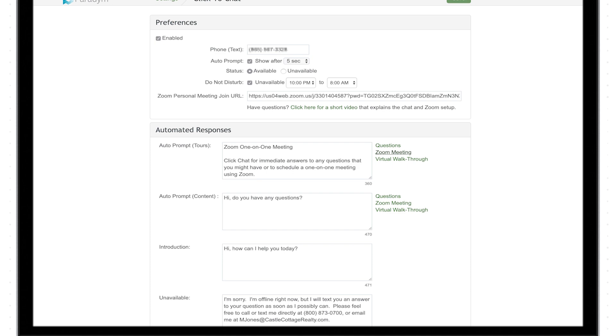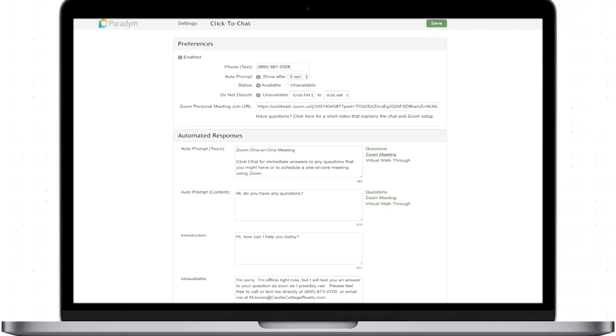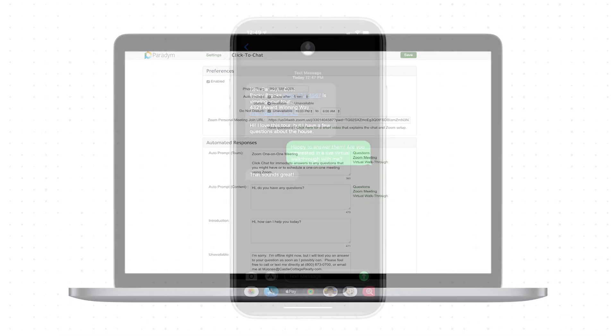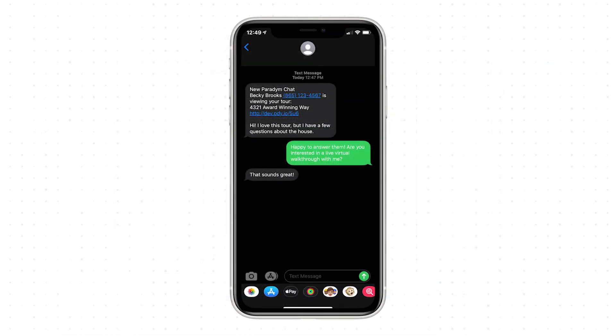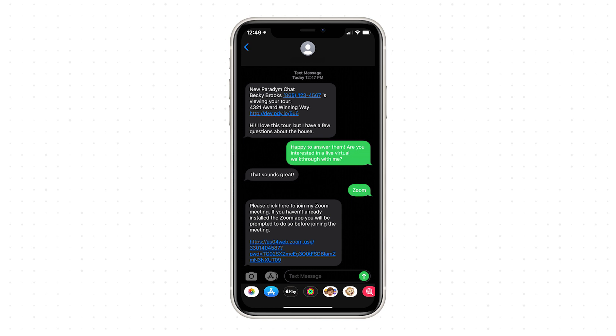Now that we've copied our Zoom meeting join URL, log into your Paradigm account, select settings, then select your click to chat settings. Right click in the space provided and select paste to enter your Zoom meeting join URL.